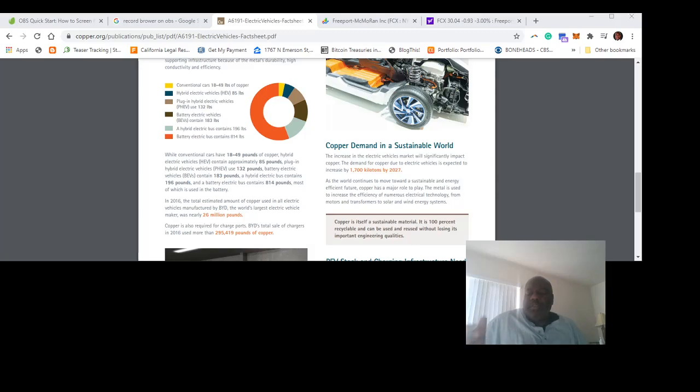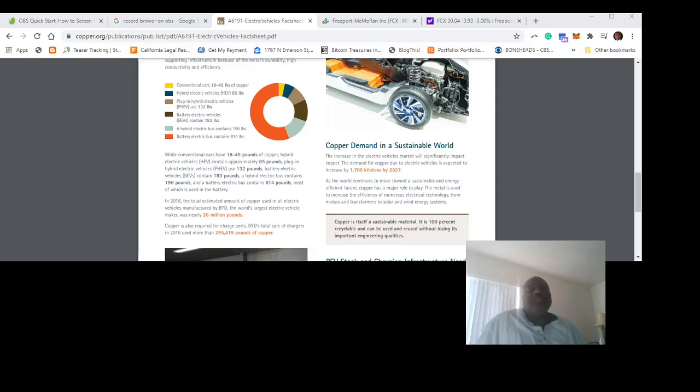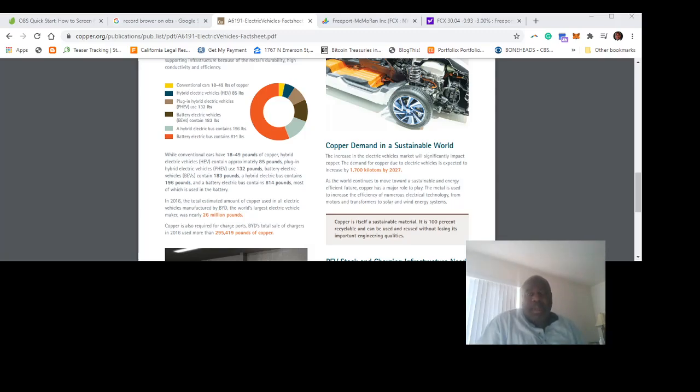But there's more to the world than Bitcoin and gold. There's more to the world than gold miners, whether it's the GDX or gold royalty companies like Metalla. There's more to the world than Bitcoin miners—think HUT-8 mining, think Riot Blockchain.